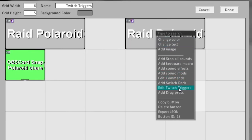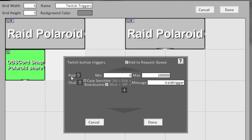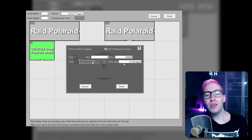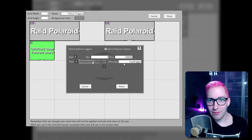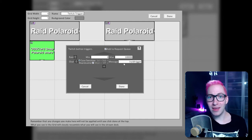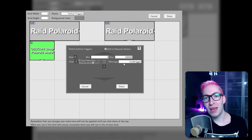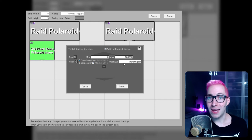Also, don't forget to add a Twitch trigger for when raids come in. I've set this up to a minimum of 0 people and a maximum of 100,000, because you want every raid to trigger this effect. As a backup, I also added a chat trigger that only the broadcaster — namely you as a streamer — can trigger. You can use that for when, for whatever reason, the effect isn't triggered by itself, so you can type that command into your chat and trigger it manually.